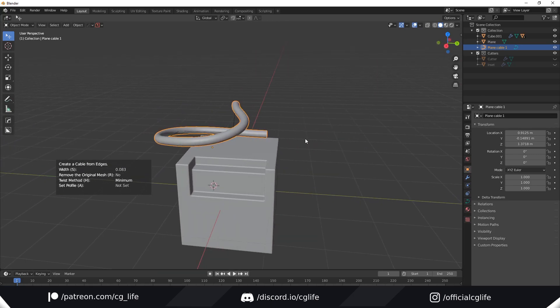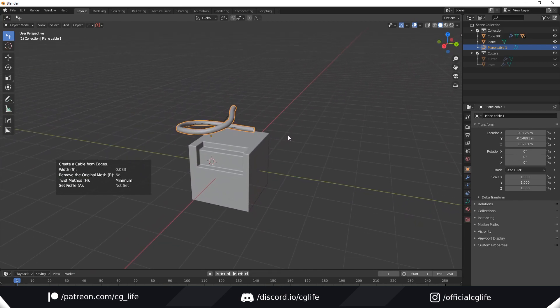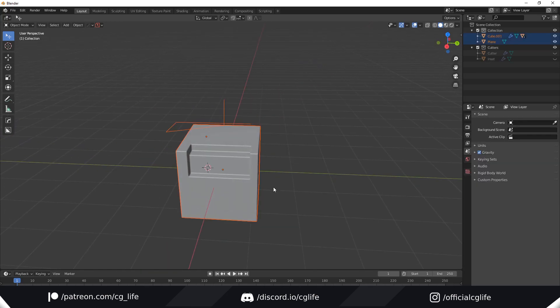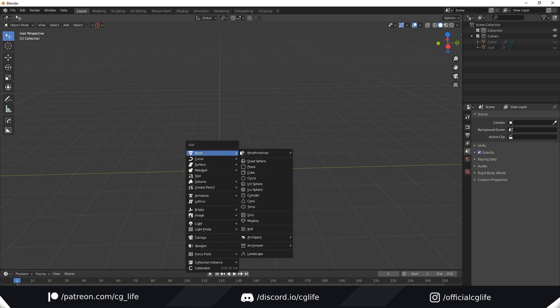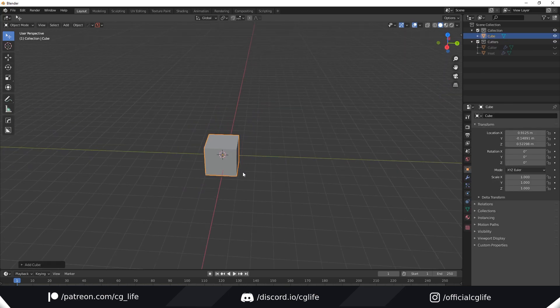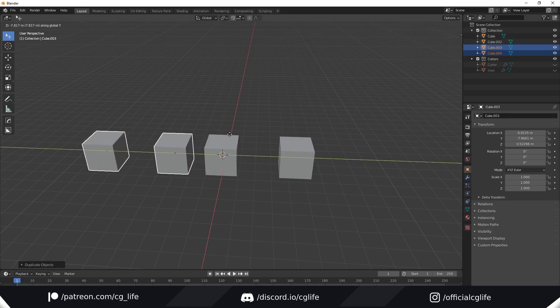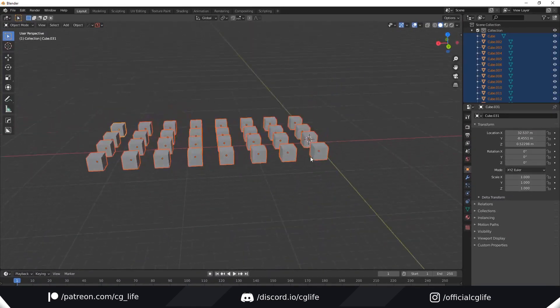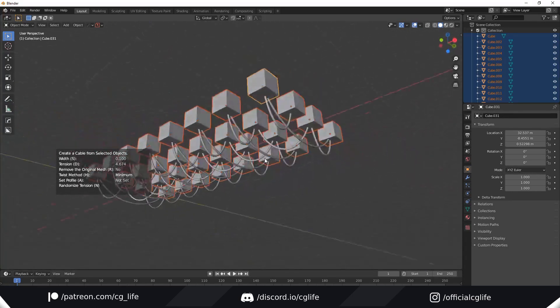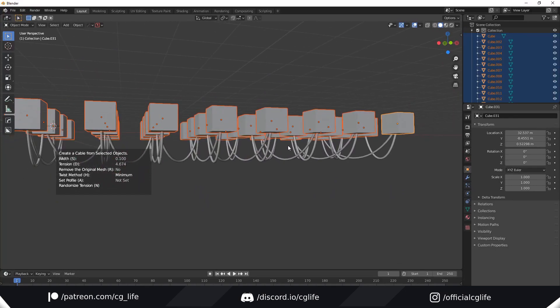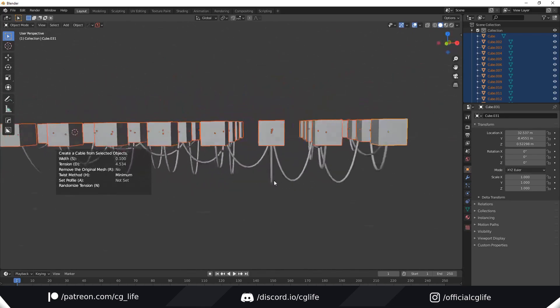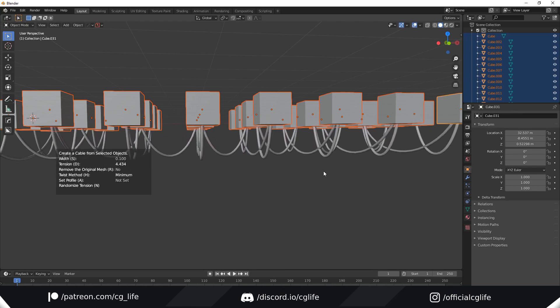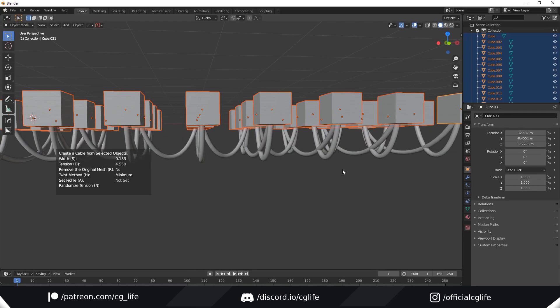The last way you can create cables is from objects. This is a massive time saver depending on what scene you're working on, say a factory. I'm going to confirm this and delete everything inside the scene. I'll add a cube and duplicate this a bunch of times to show you how powerful this actually is. With all the objects selected, just hit create from selected objects. Just like that it creates a bunch of cables. One of the coolest things is you can randomize the tension with N, so it looks like you didn't manually place them all. You can change the tension uniformly as well or change the width.